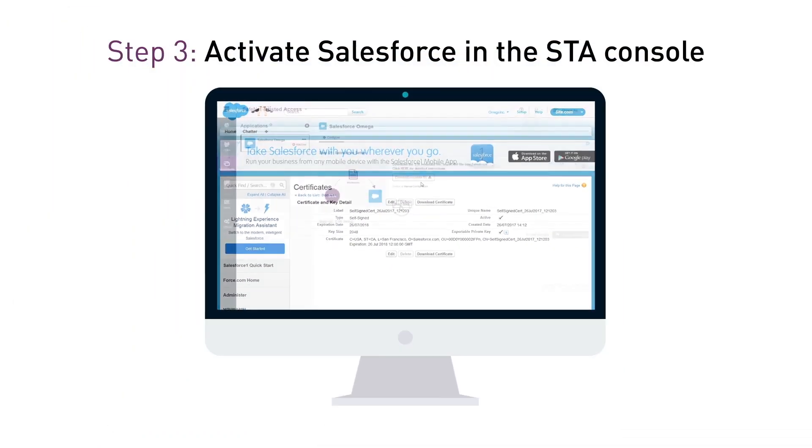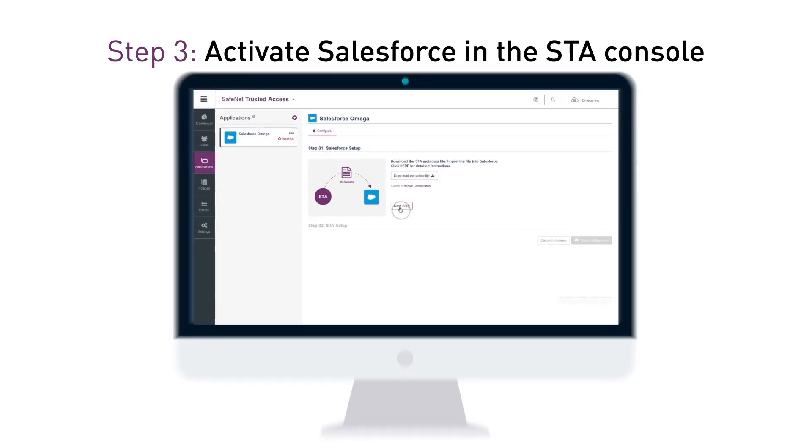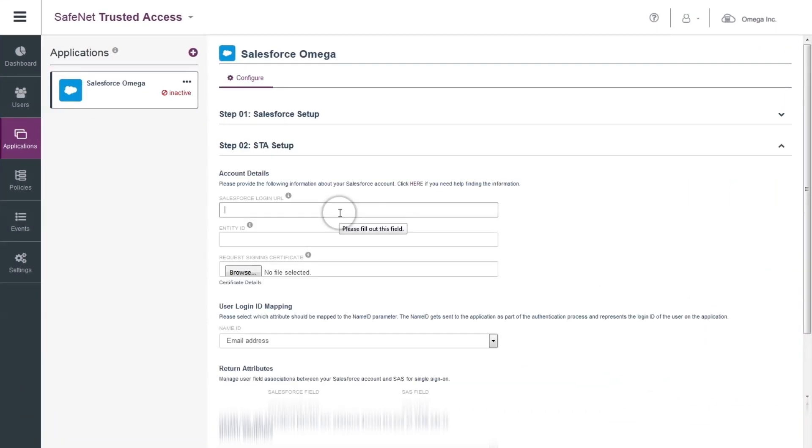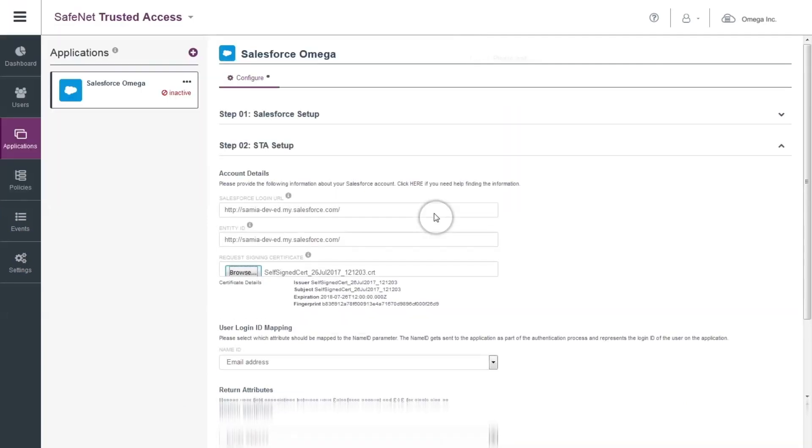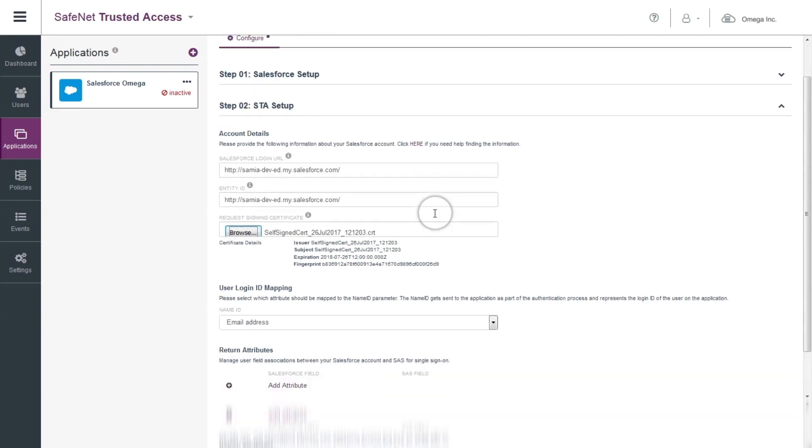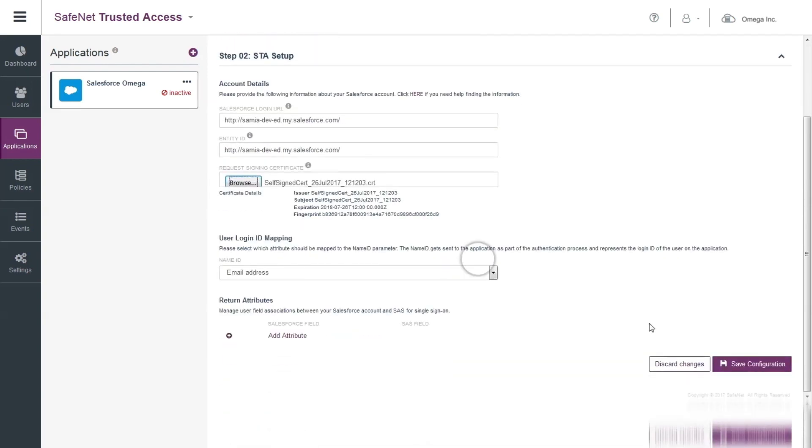Step 3: Activate Salesforce in SafeNet Trusted Access Console. Back on the STA console, fill in the domain URL, the login URL, and upload the Salesforce Service Provider Self-Signed Certificate downloaded in Step 2. Click Save.